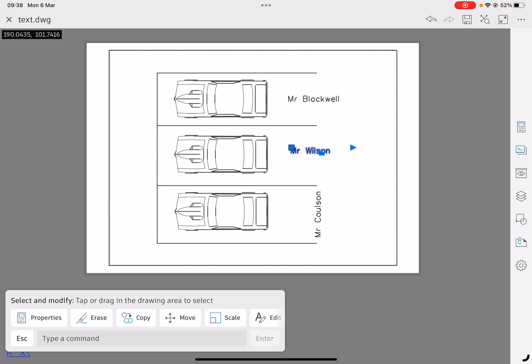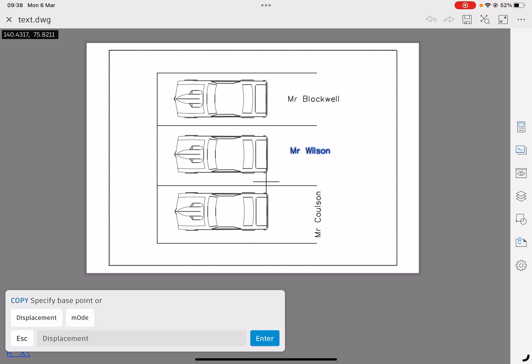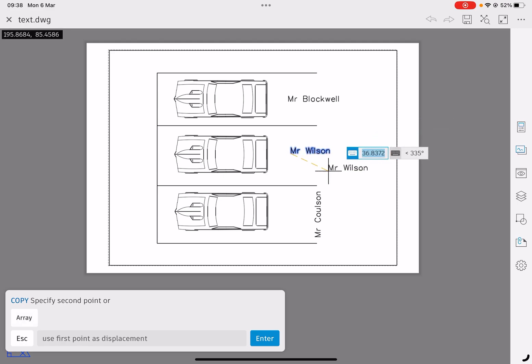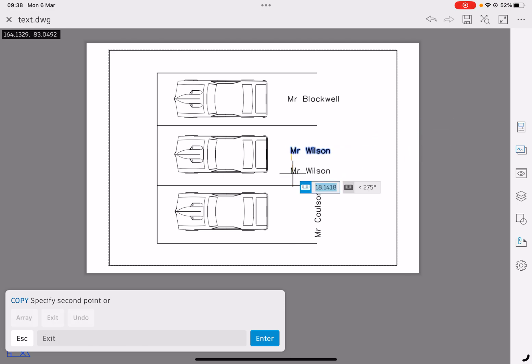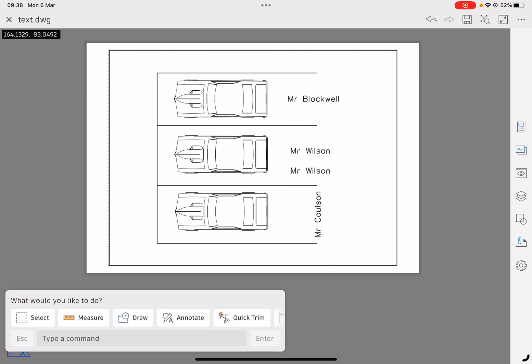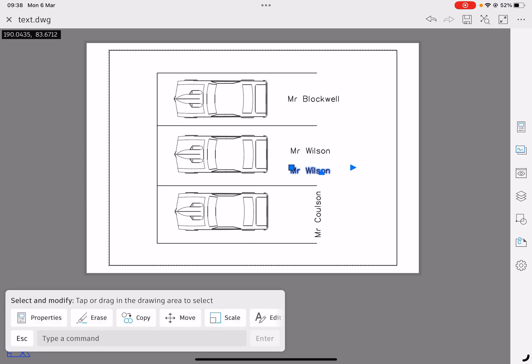We've got our text, we've got it rotated, it can be copied. So if I click on Mr. Wilson, click copy, it's asking me for a base point. I'm going to click the bottom of the M, and we can now add an extra piece of text on there. And if you want to delete it, you can select that extra piece of text and click on erase.